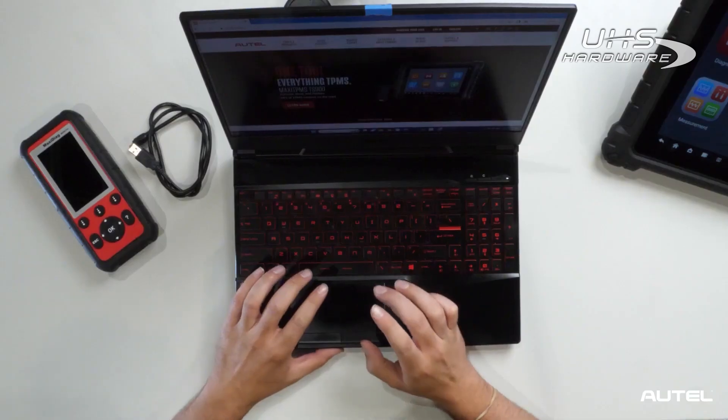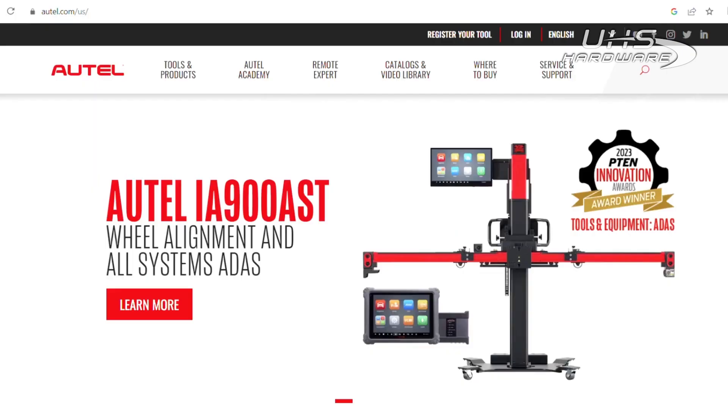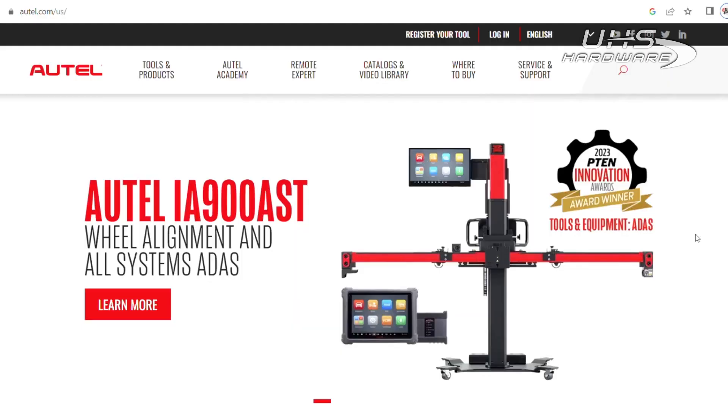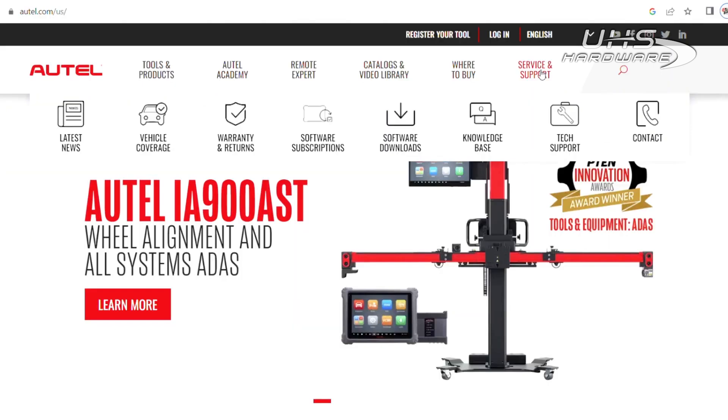The first step is to open up your web browser and go to our new and improved website, autel.com. At the top of the web page, look for Service and Support, then click on Software and Downloads.